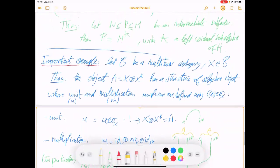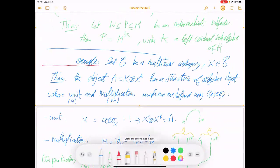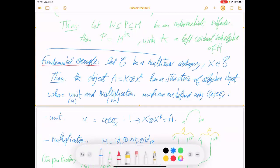This is a fundamental example. You can make an algebra object from any object in a multi-tensor category. In particular, even in a category far from being set-like, you take any object X and form X ⊗ X* to get an algebra object — an algebra in the categorical sense, which may be far from a set-theoretic algebra.